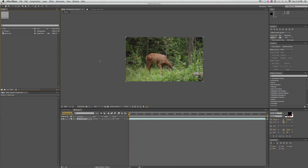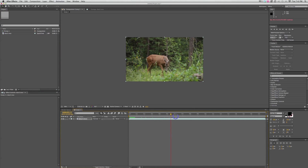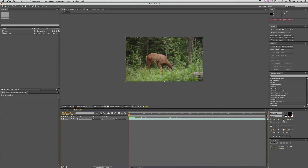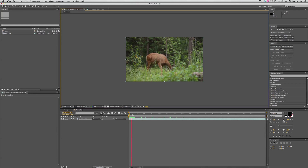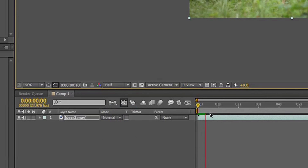I've got some footage already imported into my project — this is of a deer — and I can scrub through and you can see the deer is moving around. I want to be able to preview this a little bit faster. This is high-definition footage, so right here it says Full — that's the resolution it's playing at — so I want to switch that from Full to Half, and then that will preview a lot faster.